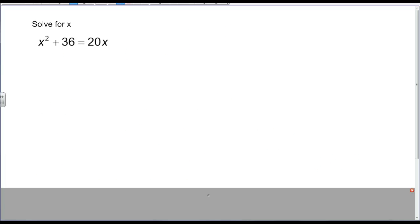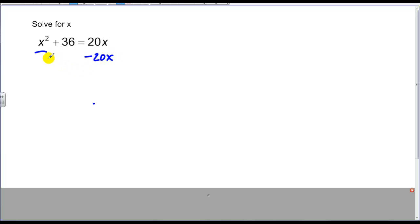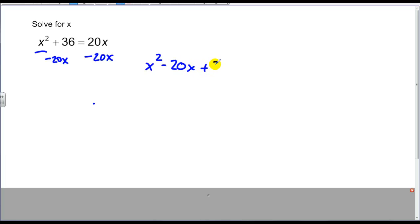Here's another solve-for-x problem, except this one doesn't have one side set equal to zero. Anytime we have a squared term, we want to turn it into a trinomial set equal to zero. So I'm going to subtract 20x from both sides, leaving me with X squared minus 20X plus 36 equals zero.